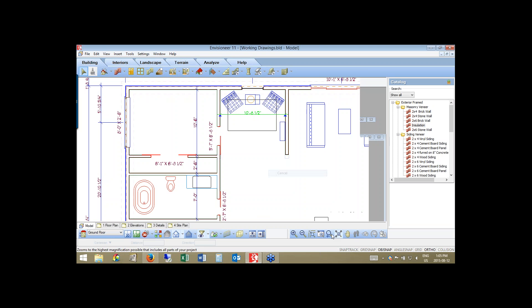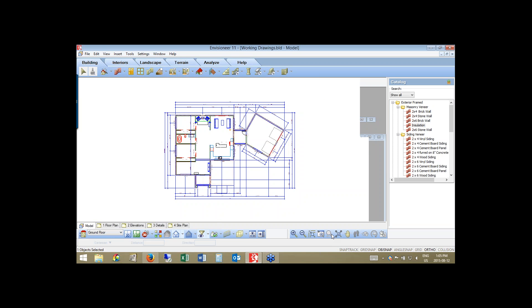I always want to make sure I have all of those dimensions done here in the model space before I go to the worksheet space. Another thing I need to do is develop my sections — deciding where I want to cut through the model. Down at the bottom of the screen, I have a section tool. Create New Section will allow me to define a section.